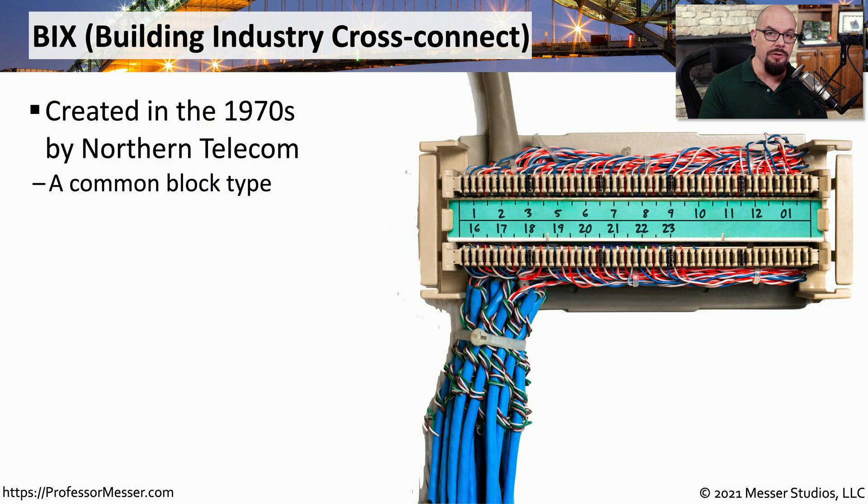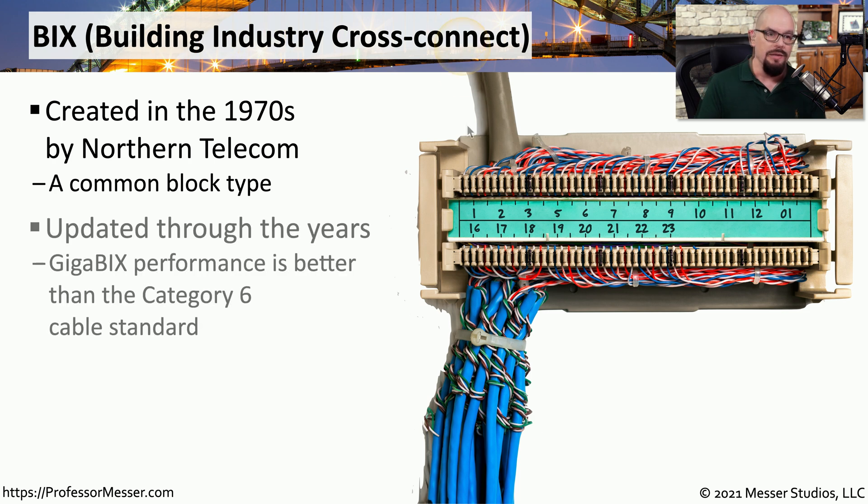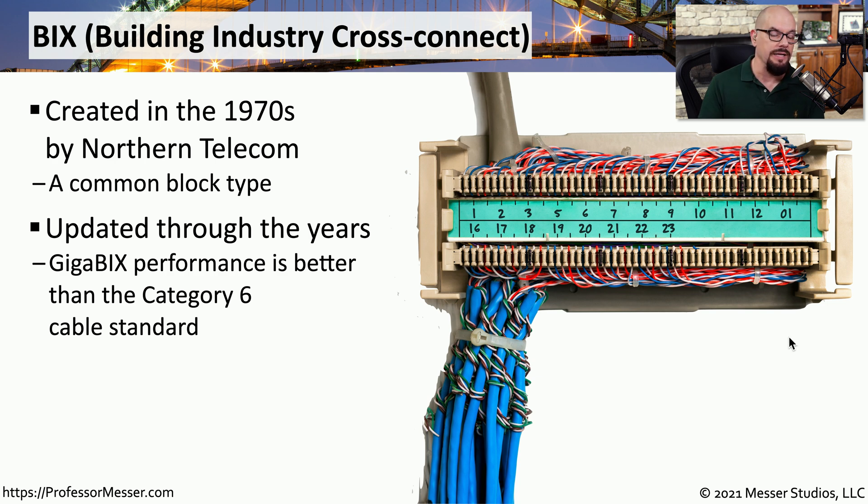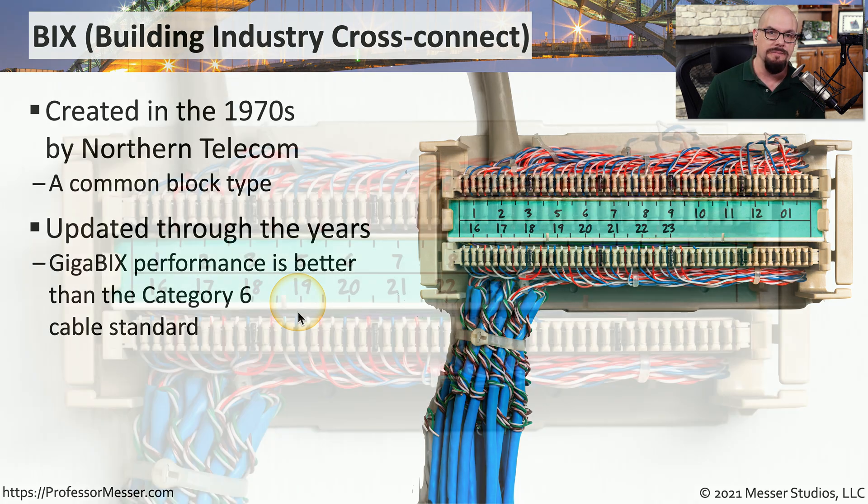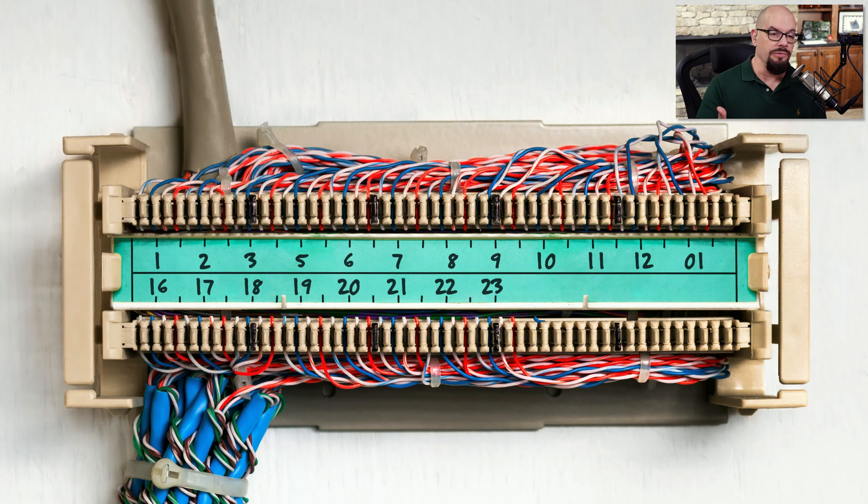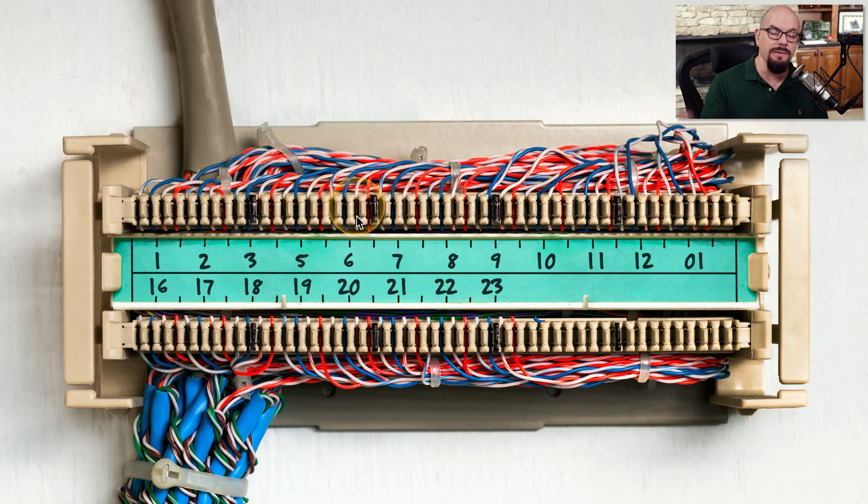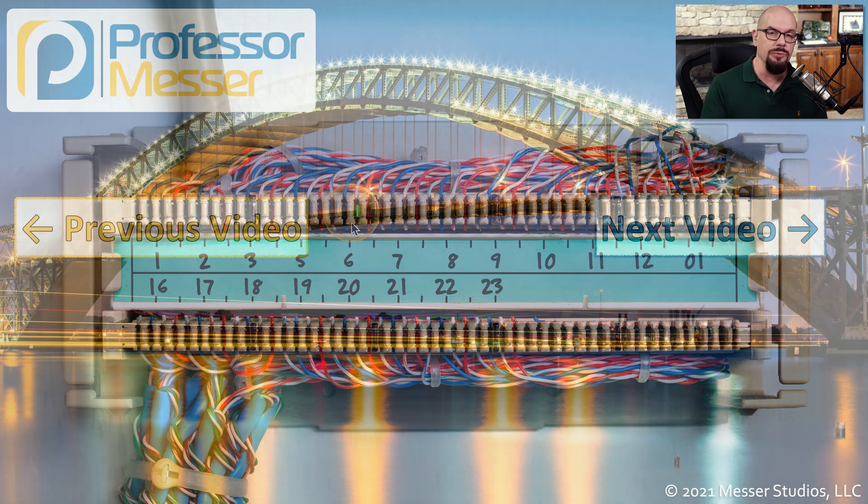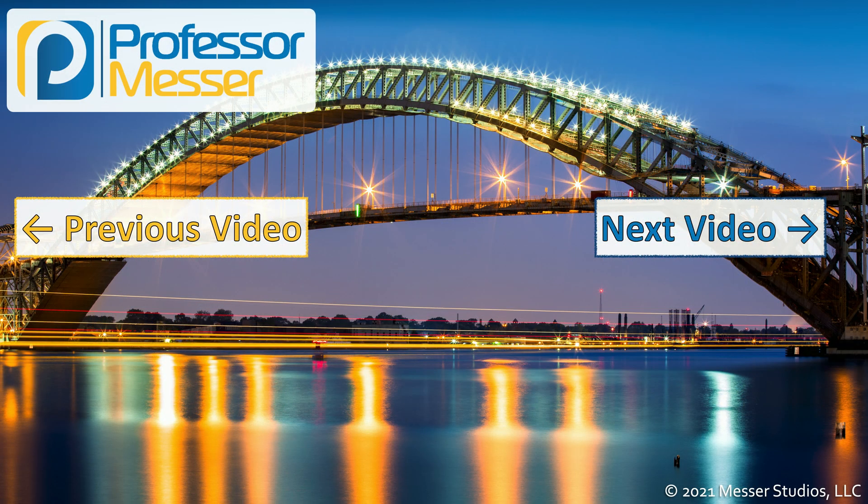Another type of block you might find is a BICS block, or a Building Industry Cross Connect. There have been updates to these BICS standards over the years, and the most modern BICS blocks can support Category 6 and better connections, allowing you to run very fast ethernet over a BICS block. Here's a closer view of that BICS punch down block, and you can see it's the same basic function as some of the other blocks, where the wire is inserted into the block, it's punched down, and the block makes that connection with the copper inside of that wire.